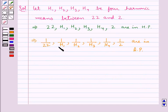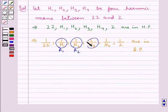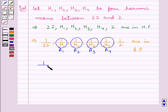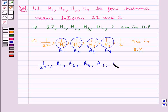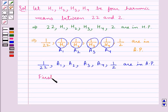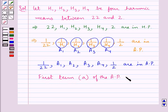Let's take 1/H1 as A1, 1/H2 as A2, 1/H3 as A3, and 1/H4 as A4. So this means that 1/22, A1, A2, A3, A4, and 1/2 are in AP. This means the first term A of the AP is equal to 1/22.